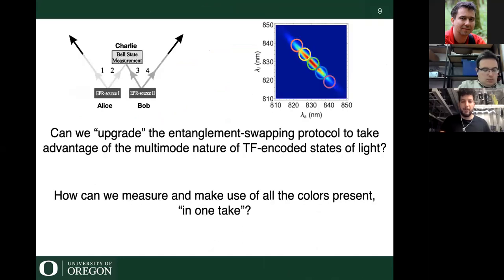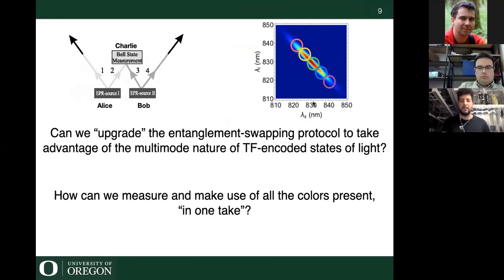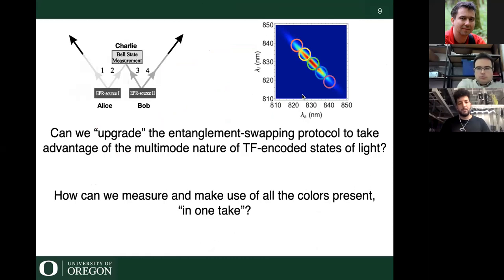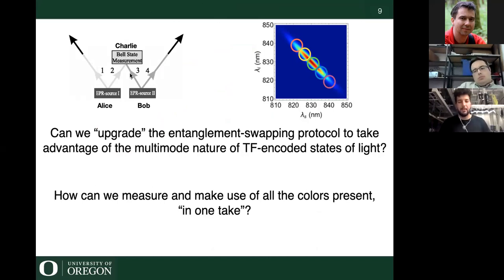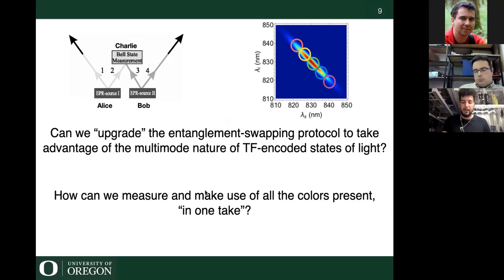The question is: can we upgrade this entanglement swapping protocol to make use of multi-mode entangled states? Everything described so far has been bimodal — a two-result thing. A well-known result in quantum optics is that using a beam splitter measurement on a two-dimensional entangled state, you can only distinguish three out of four possible Bell states. But if you have something many-dimensional, can we measure all of these colors together in one take? The answer is yes.